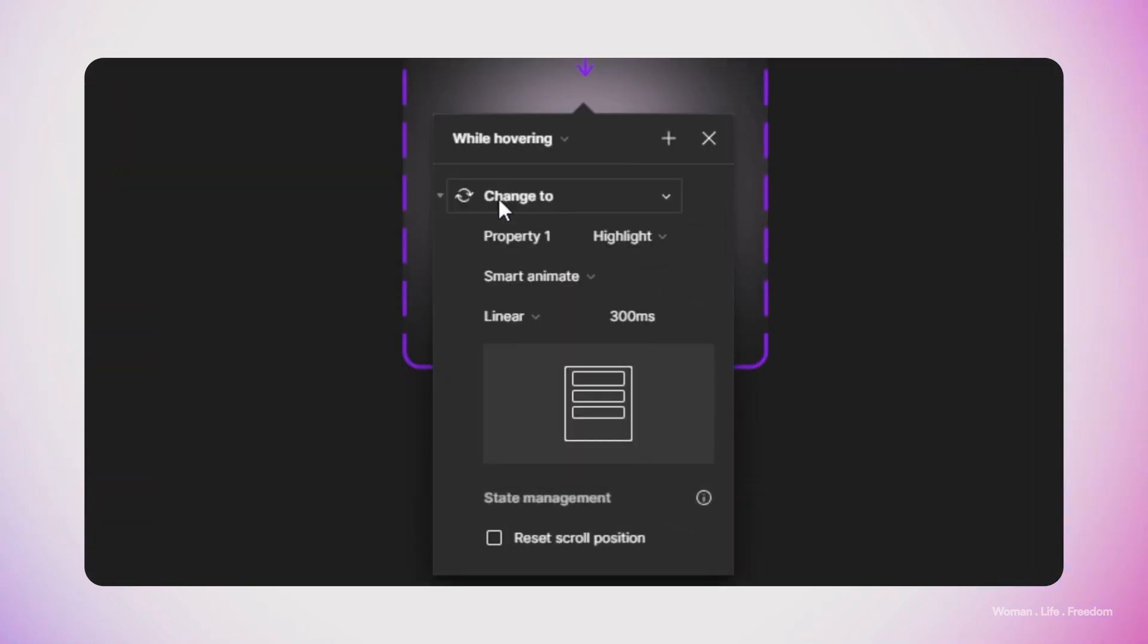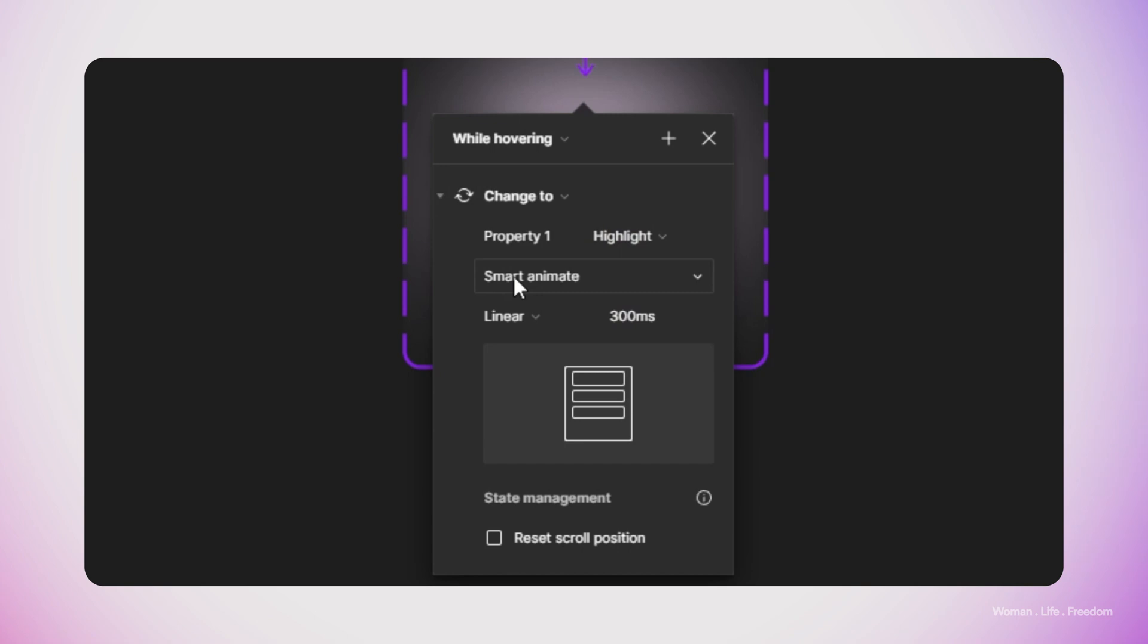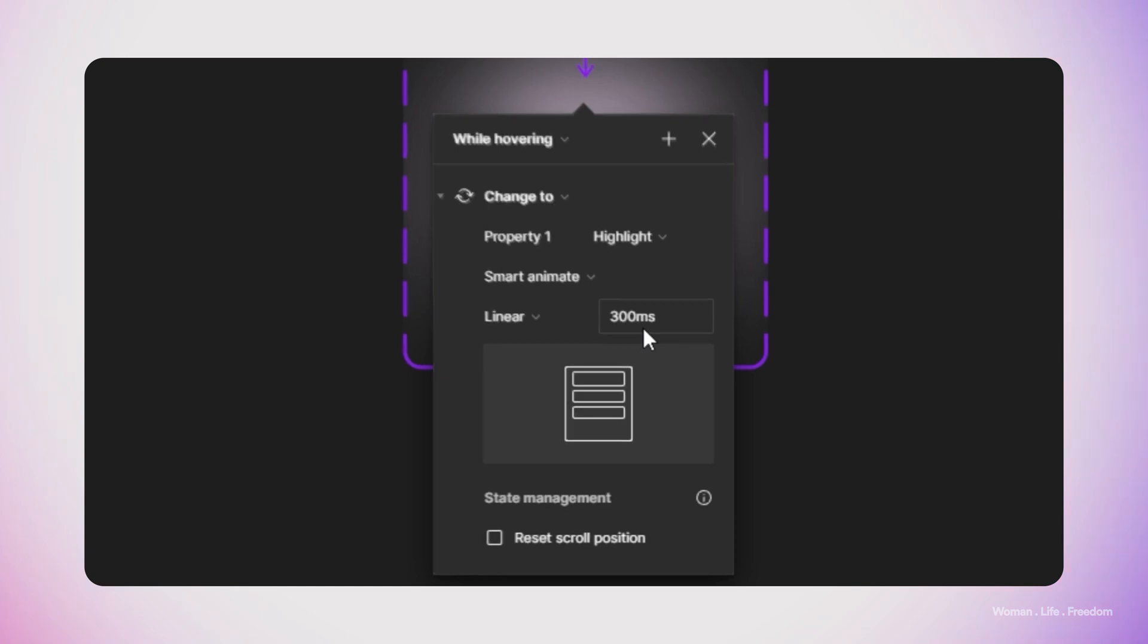In the interaction setting, I'm going to set the interaction trigger to while hovering and then the interaction type to change to. I'm going to set the transition type to smart animate and then animation duration something around 300 milliseconds.